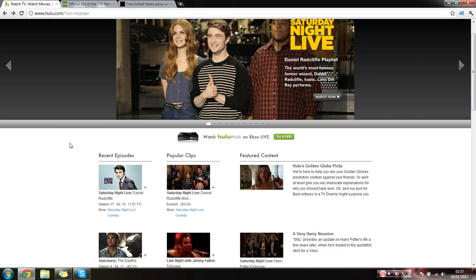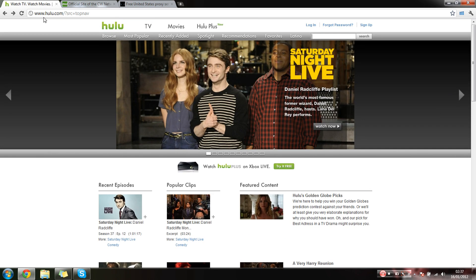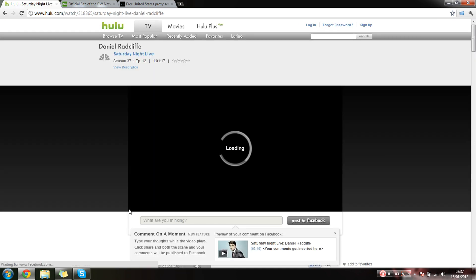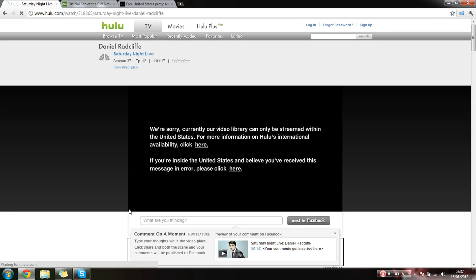Right, so I'm on Hulu.com, it's an American website. So I wanted to watch an episode with Daniel Radcliffe. He says we're sorry, it's only for the United States, and also CW.